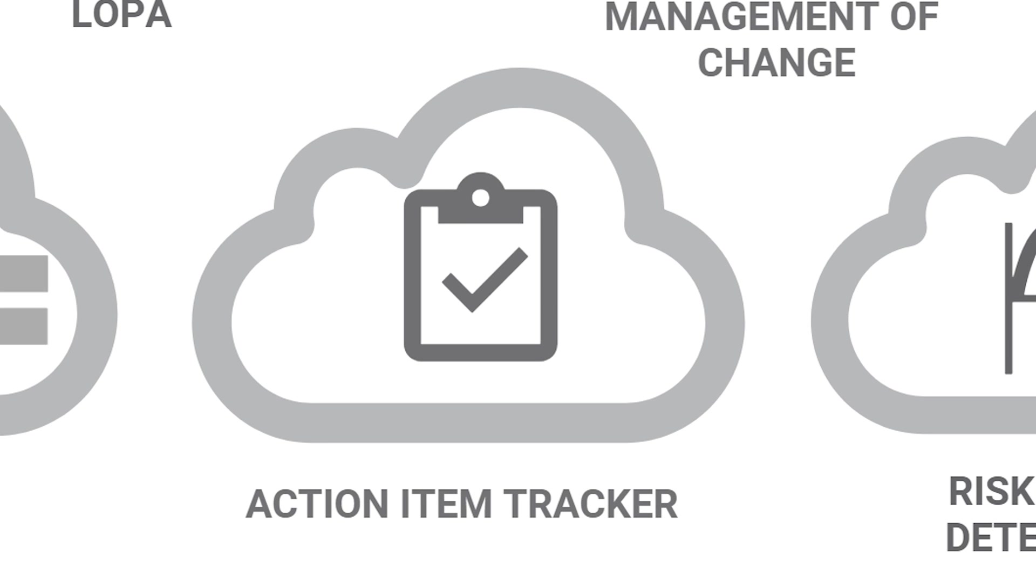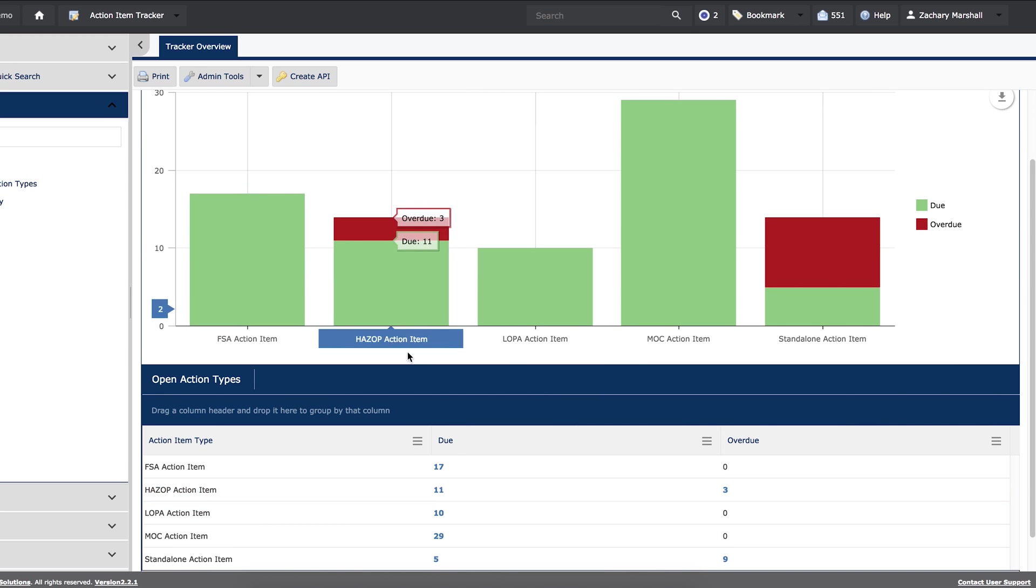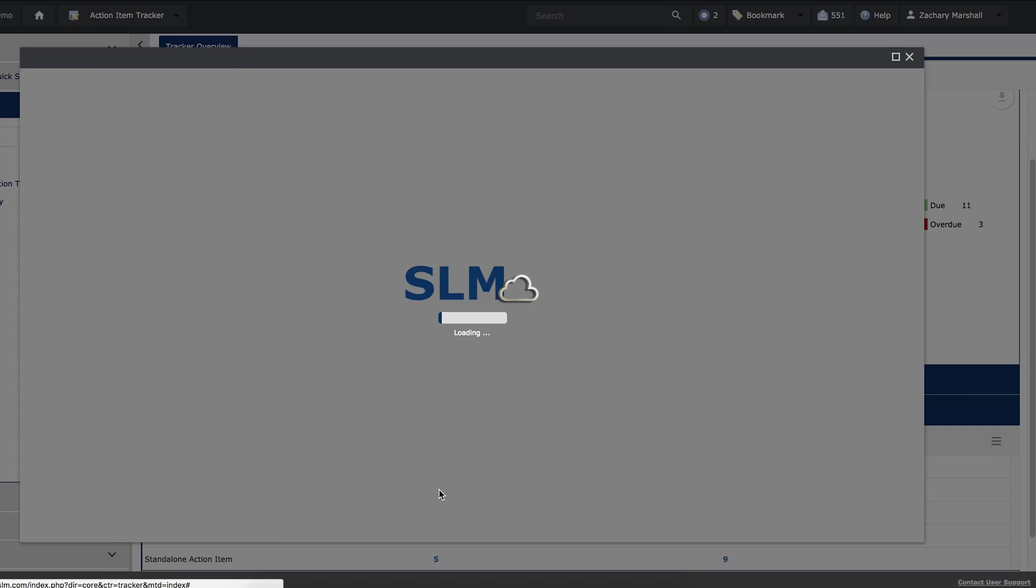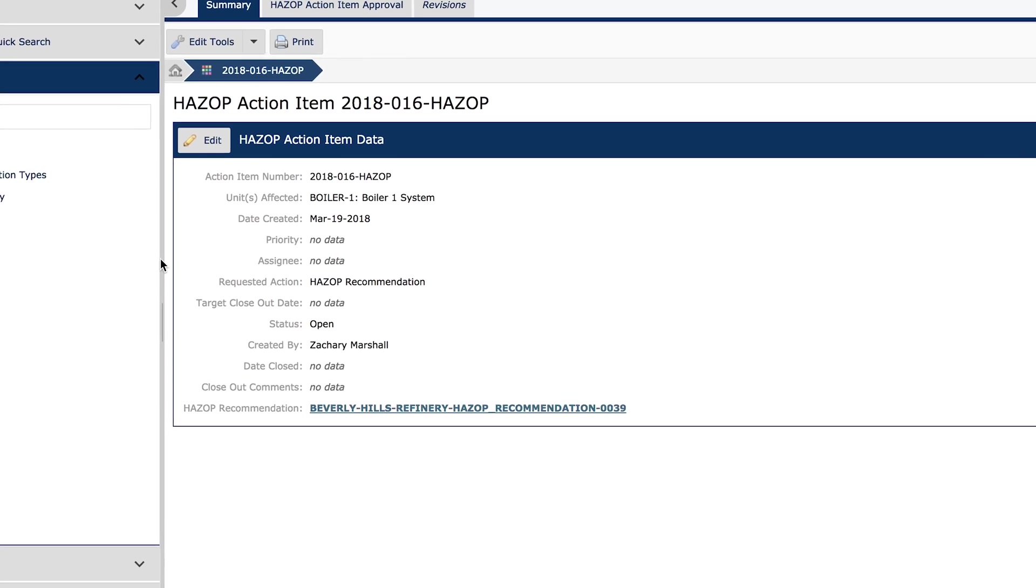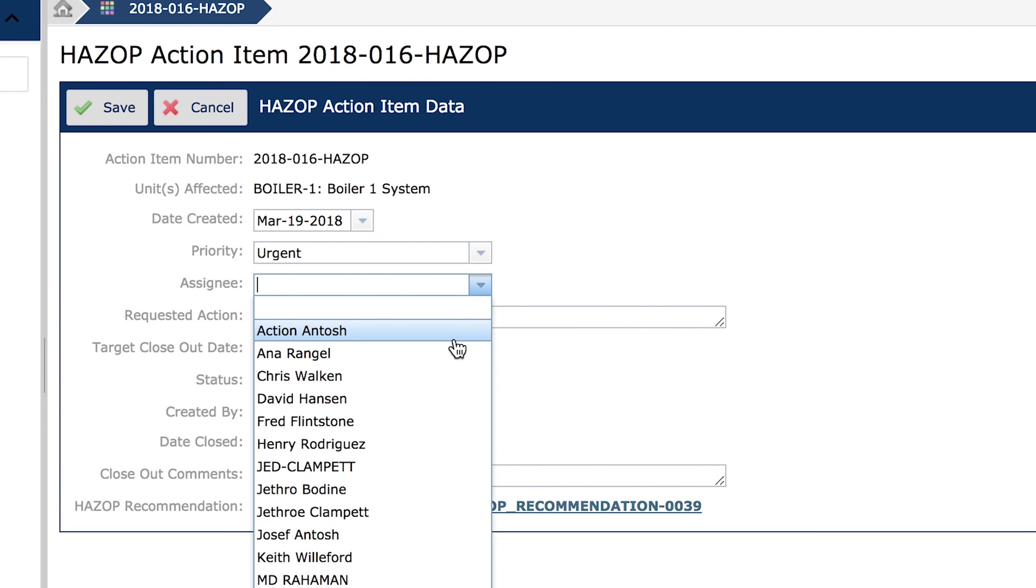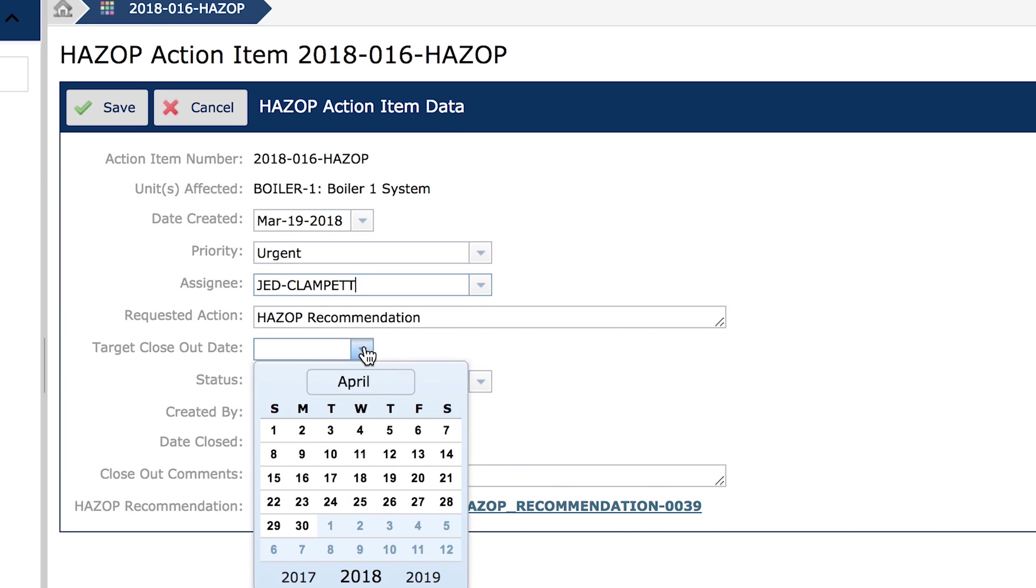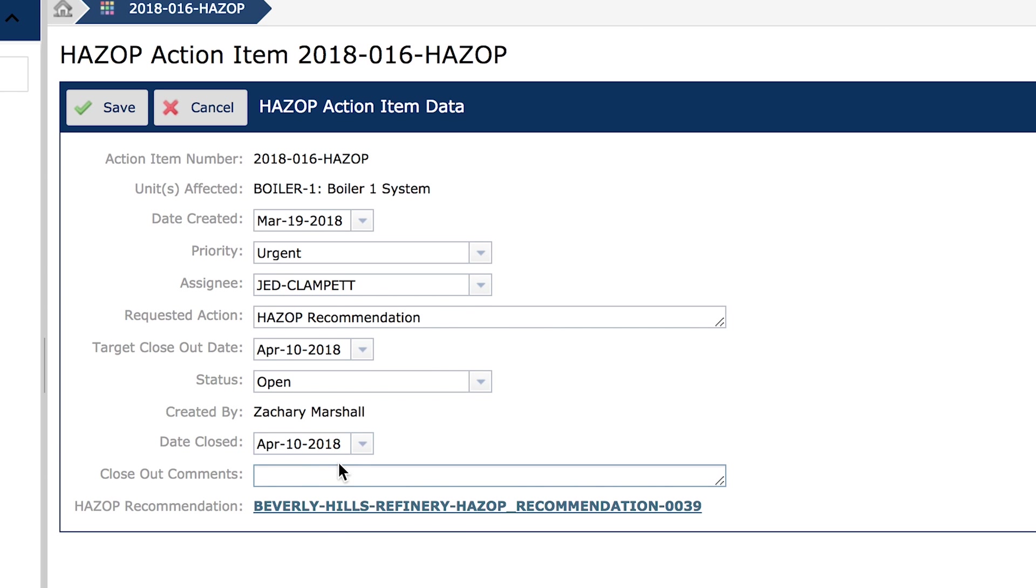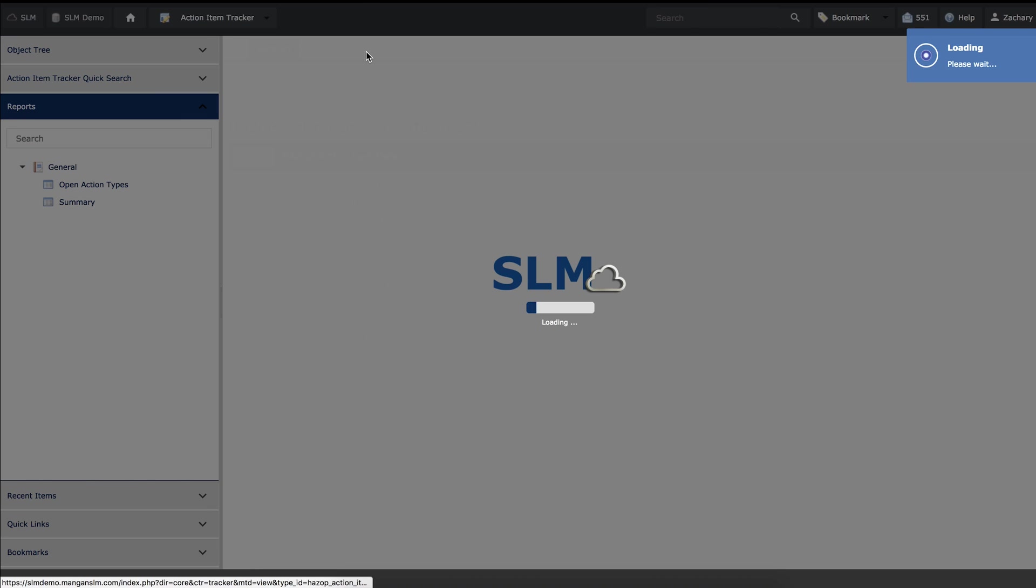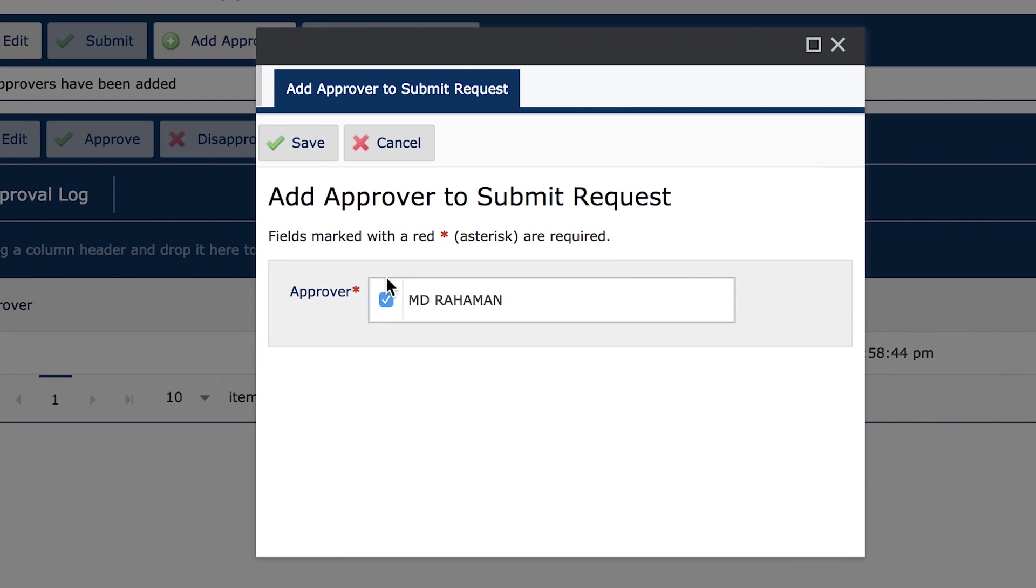The Action Item Tracker module is where users can access assigned action item information pulled from all modules for action or reporting. You now have visibility on the status of your closure of action items from process safety studies and MOCs. You can see all open action items, send and receive email alerts, and track them to closure.